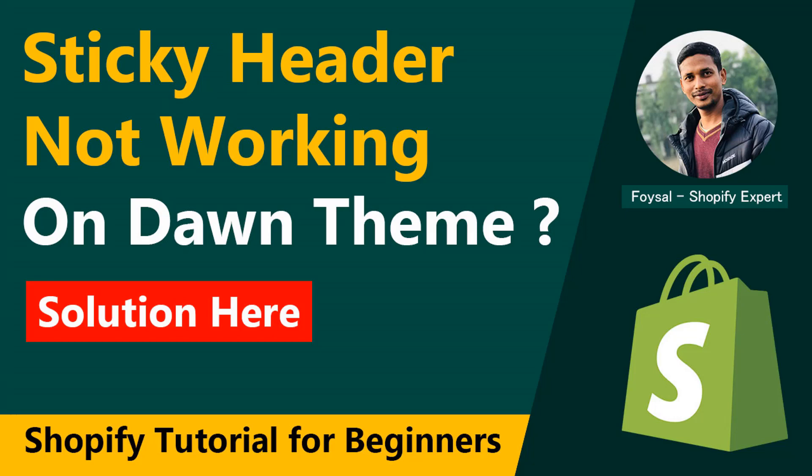Hey, welcome to my YouTube channel. In this tutorial, I'm going to show you how to fix sticky header not working on your Dawn theme. So if you have started your online business with Shopify and you are going to create your Shopify online store using Dawn theme...